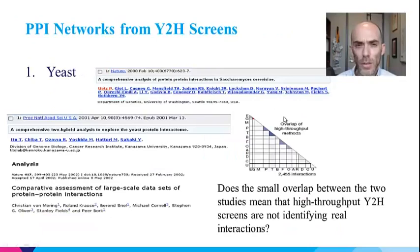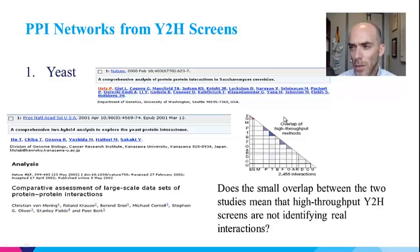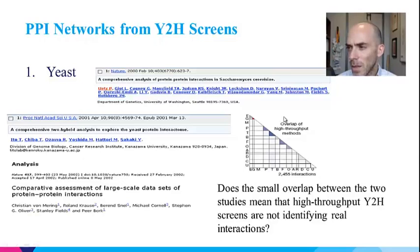So far I only talked about literature-based networks, but you can also build networks experimentally. One of the first methods used was yeast-two-hybrid screens, which allow protein-protein interactions to be determined in high throughput. In the first large-scale yeast-two-hybrid screens identifying protein-protein interactions in yeast, the studies showed little overlap, raising concerns about the quality of the method.